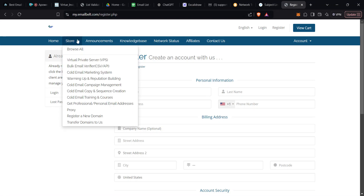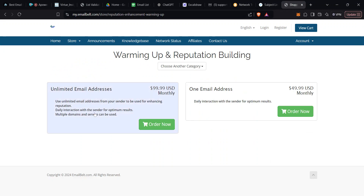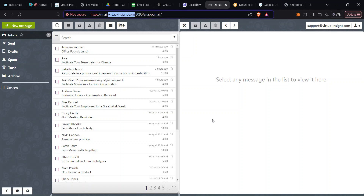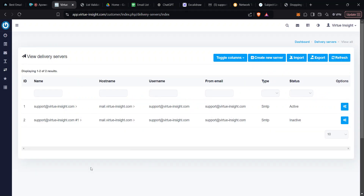Instead of bothering with all the technicalities, I recommend coming to EmailBelt and buying this reputation-building package. Whether you have unlimited email addresses or just one, buy either of the two and it will be done for you — you don't need to do anything. The delivery server or SMTP is already set up for you.